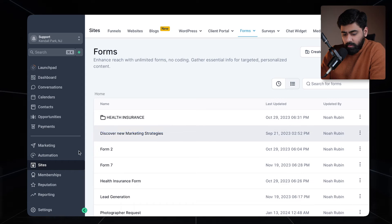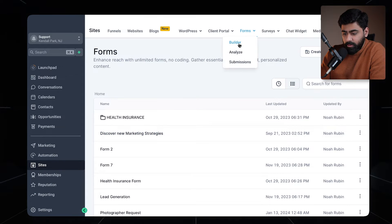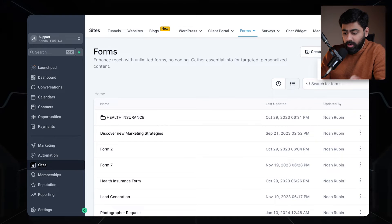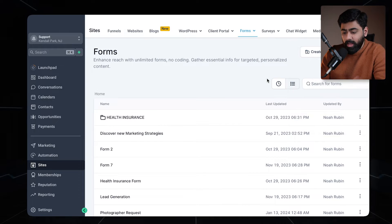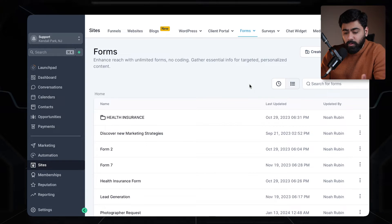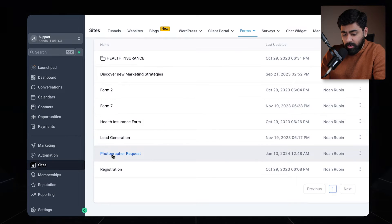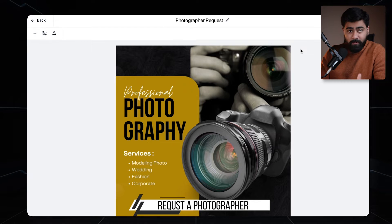In this video you will learn how to take payments inside your forms in GoHighLevel. Head over to Sites, then under Forms and Builder — this is where you see all your existing forms. You can choose to create a new one from a template or from scratch. I already have a form where I want to integrate the payment, so let's go ahead and choose that one.